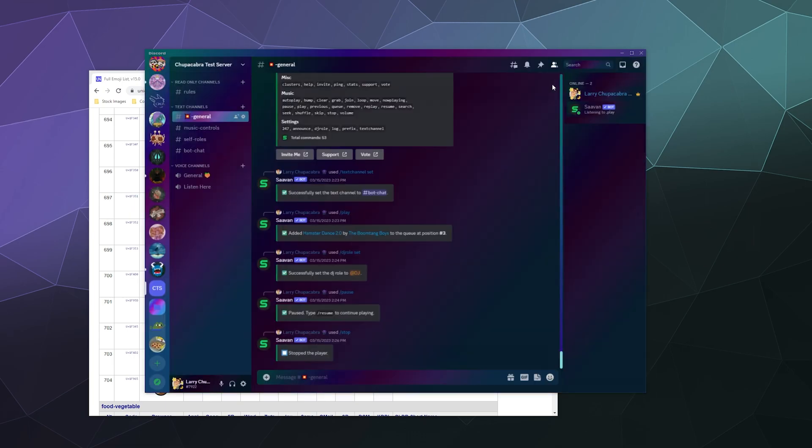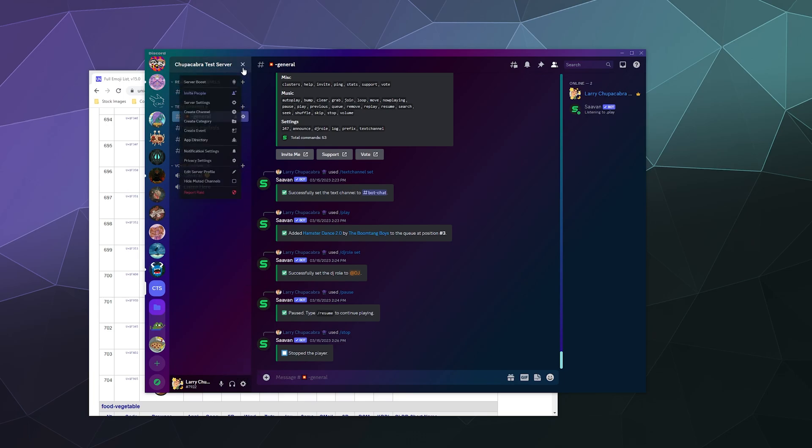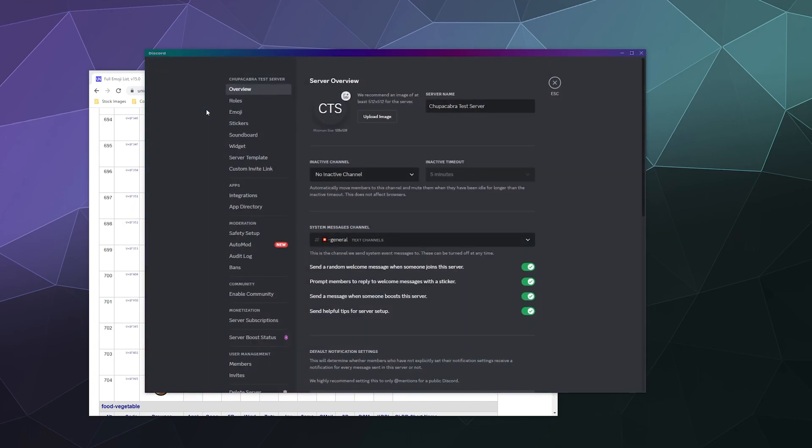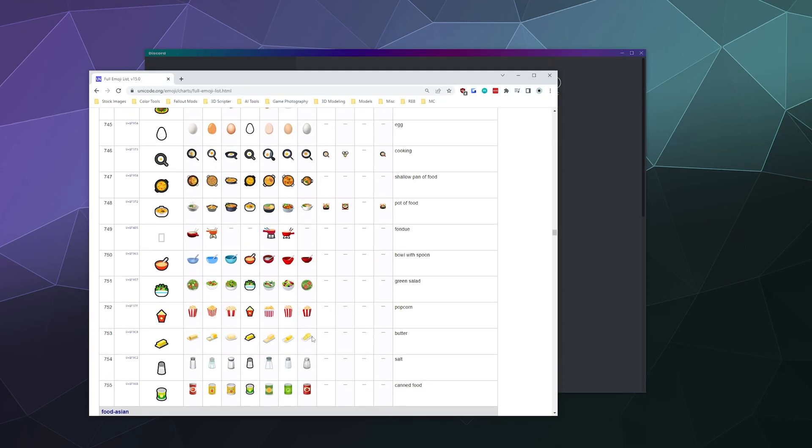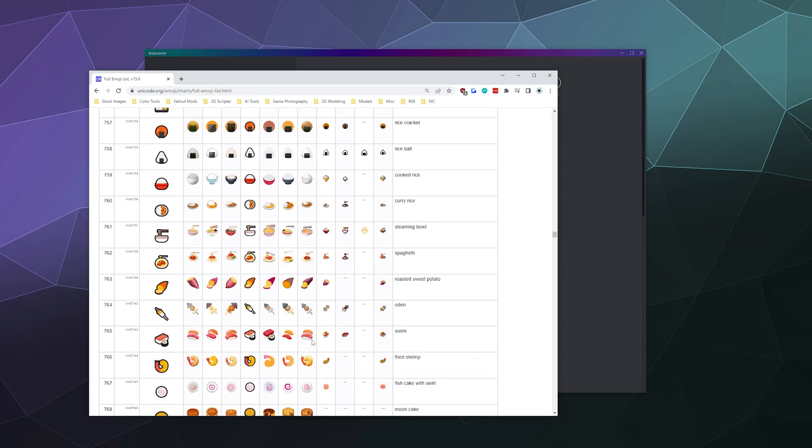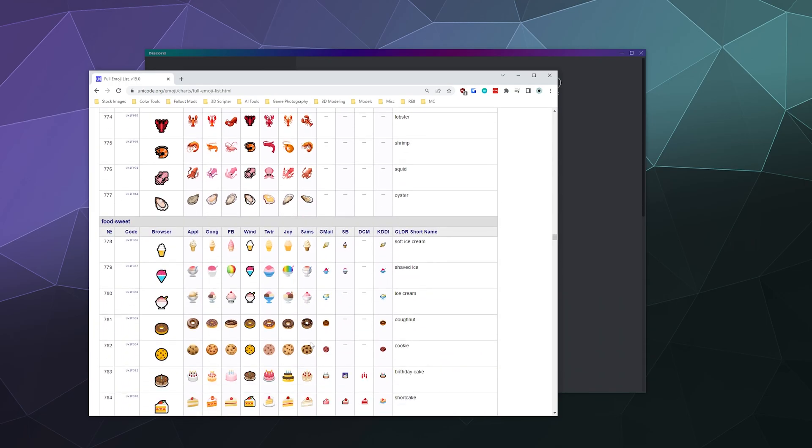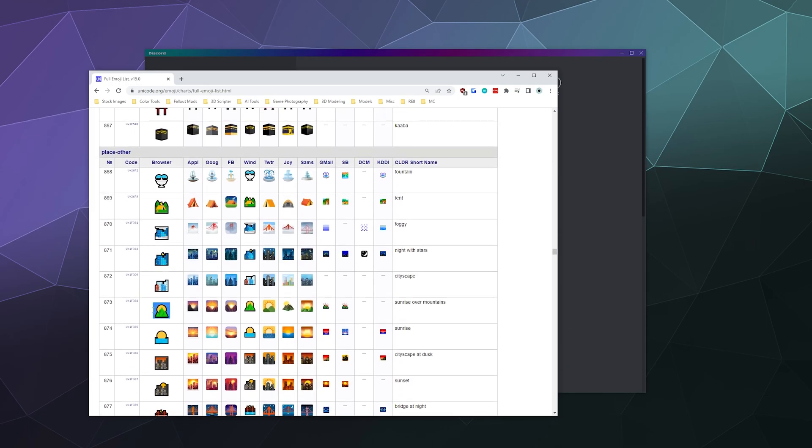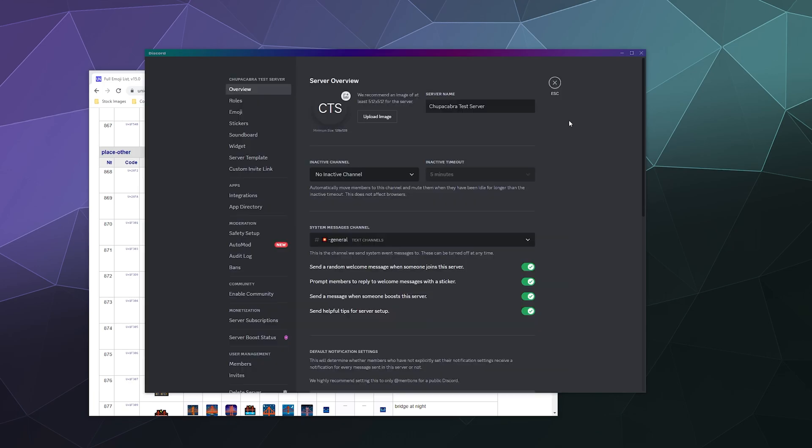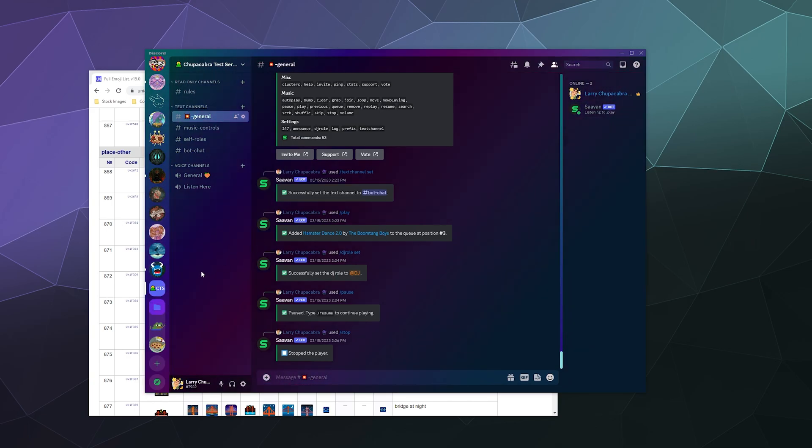You can throw that into category names, voice channel names, and server names as well. I can go into my server settings. What do I want for my icon for the test server? Let's go with this mountain. I'll put the mountain here at the start of my Chupacabra test server. I can literally just put that mountain emoji and now it's in that name.